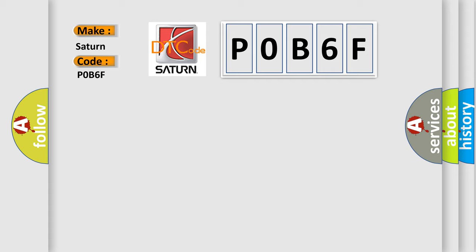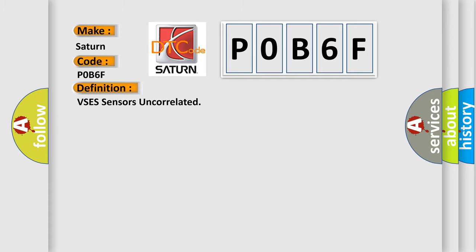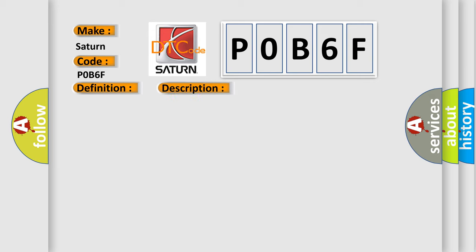The basic definition is VSES sensors uncorrelated. And now this is a short description of this DTC code. The steering angle has been centered, VSES is active.